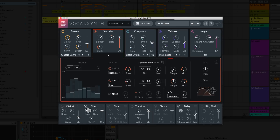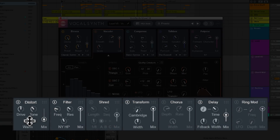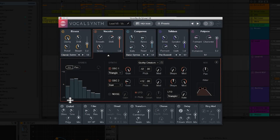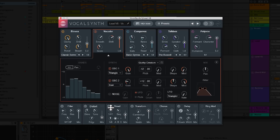At the bottom we've got seven stomp box style effects: distortion, filtering, shred, transform, the new chorus module, delay, and ring mod. In VocalSynth 2 these effects units are fully customizable, allowing you to move them and put them in any order you'd like. Now that we have an idea what's going on, let's get in there and make some cool sounds.